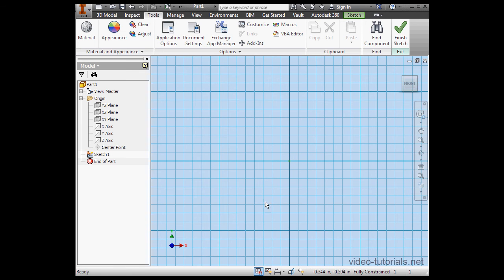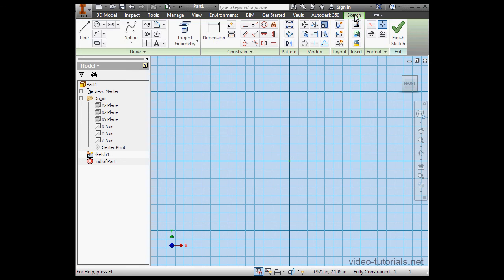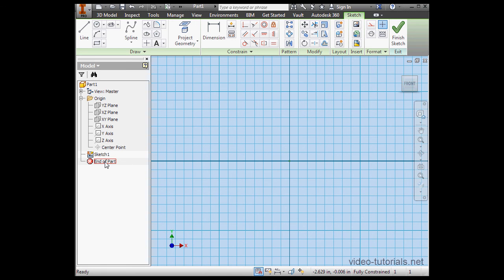Let's cancel out for now, and let's go back to the Sketch tab. The last item in the browser is the End of Part Marker. This can be dragged above features in the browser to exclude them from your part.